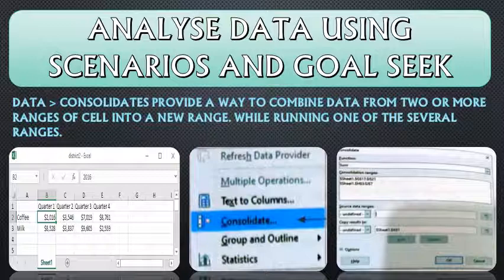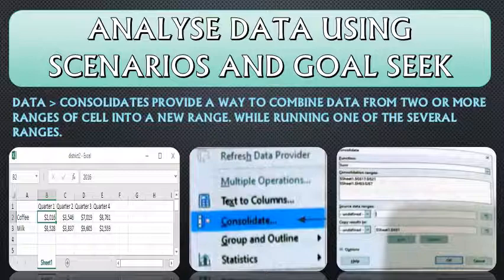जब copy paste करते हैं हम, तो हमने जो type किया है data, वो हमारा copy paste करने से एक sheet से दूसरी sheet पे आ जाएगा. But अगर हमें calculation वाला portion एक sheet से दूसरी sheet पे लाना है, तो we will use Data Consolidate.